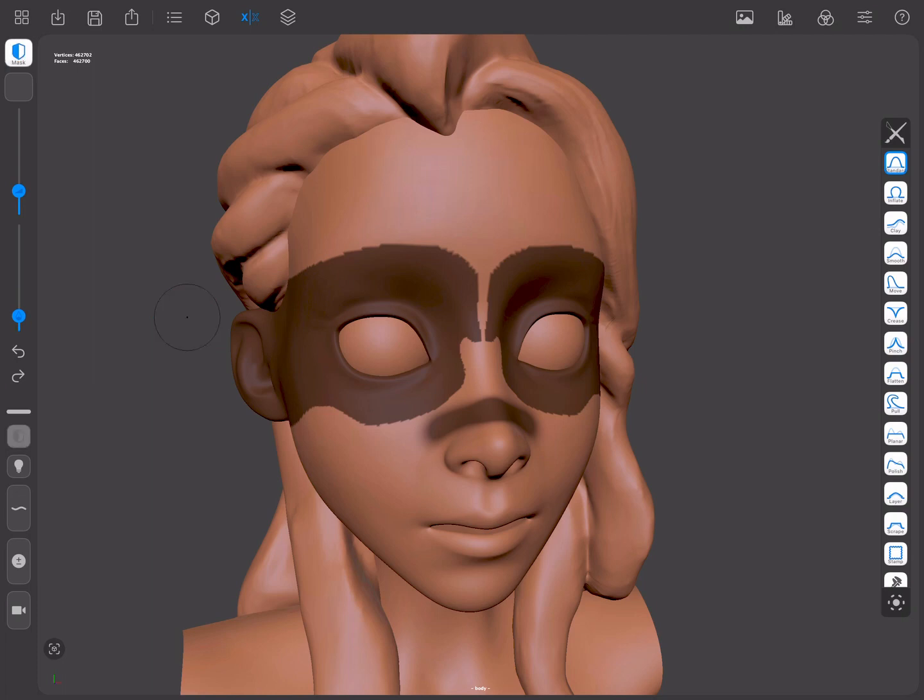When we have a mask, we can invert it by pressing the Masking shortcut and simply tapping on the canvas.